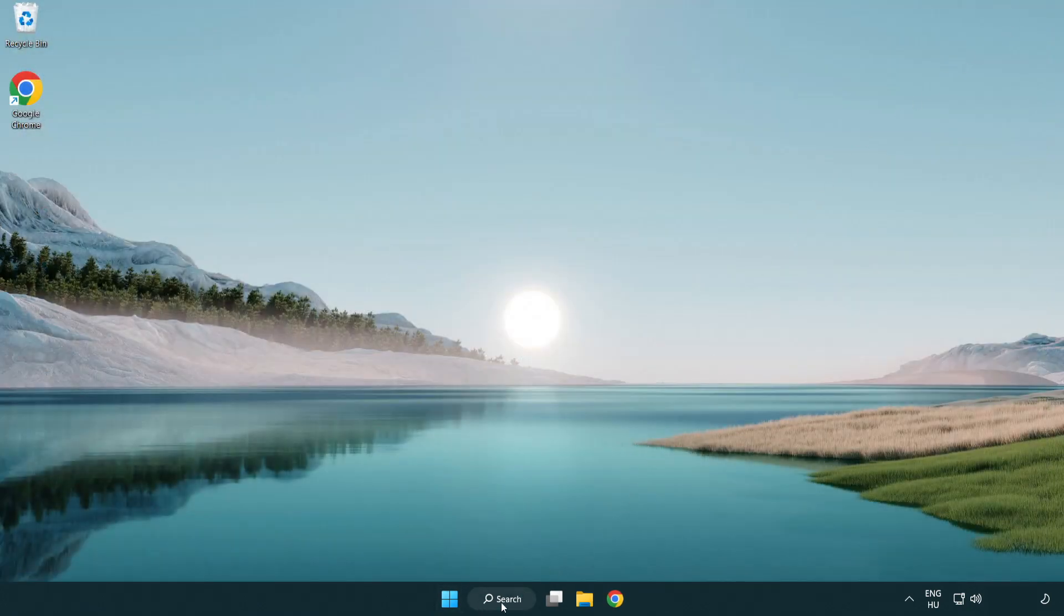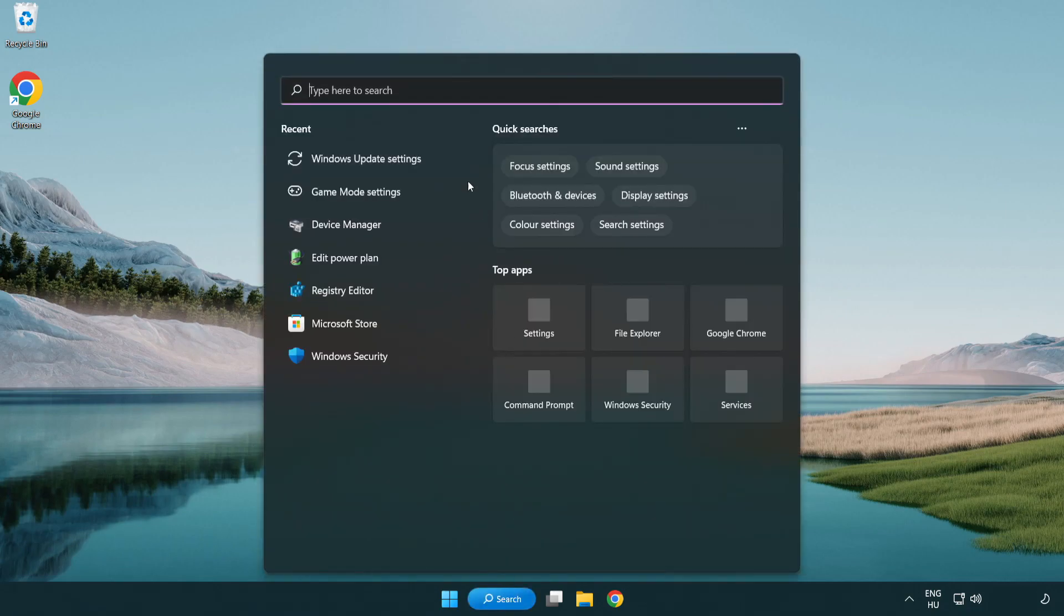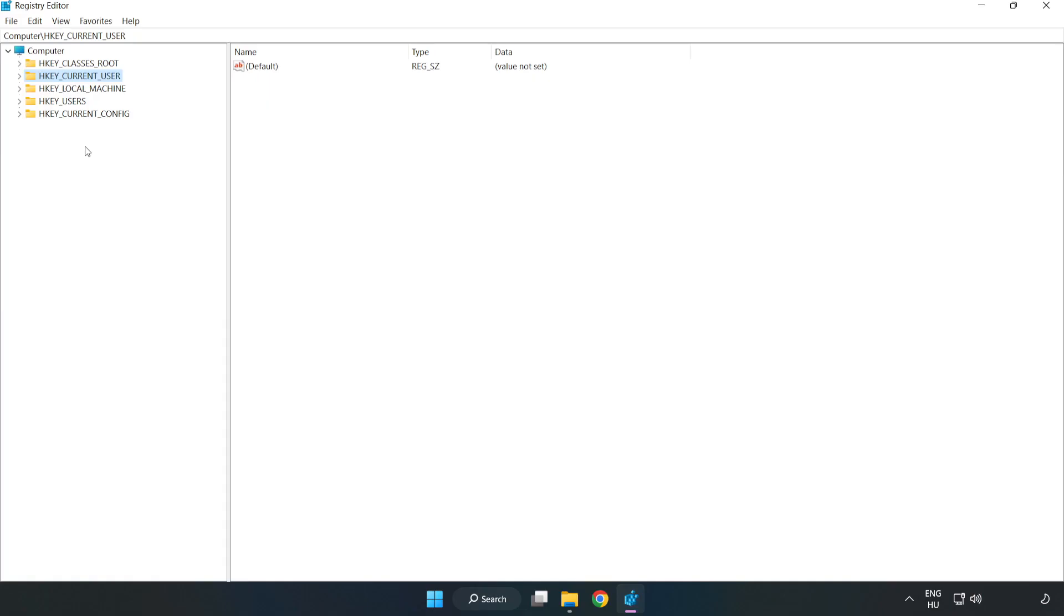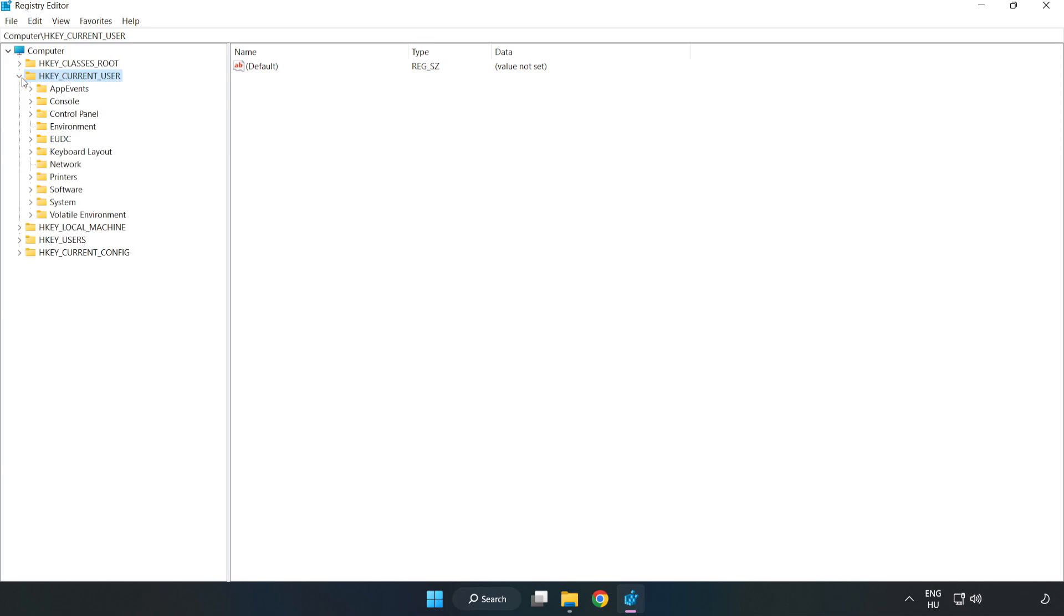Click search bar and type RegEdit. Click Registry Editor. Navigate to HKEY_CURRENT_USER, System, GameConfigStore.